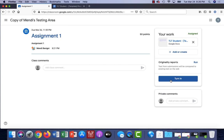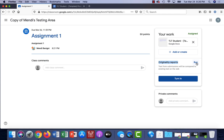Once I'm back in my assignment, if I'm ready to turn it in I'll click turn it in. Before I do that however, you'll see that I have this originality report. As a student I can run this and it's gonna highlight anything that I might have plagiarized or copied from another source from the web. This gives me an opportunity to change my document and remove any of the plagiarism or cite it properly.